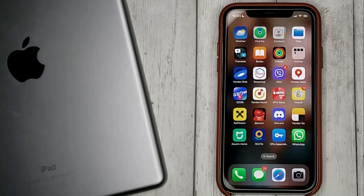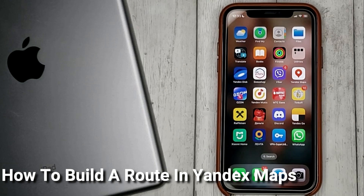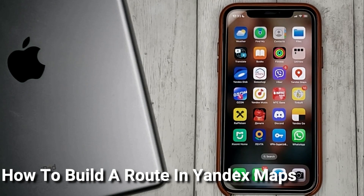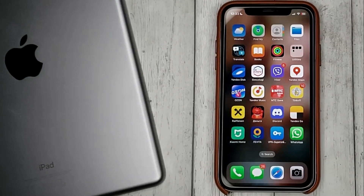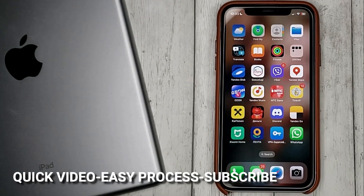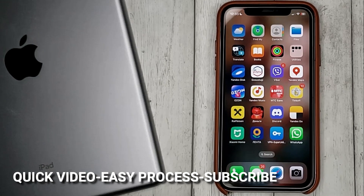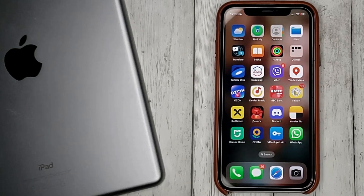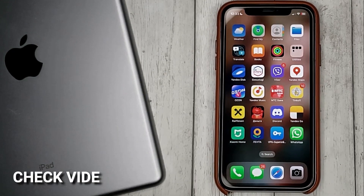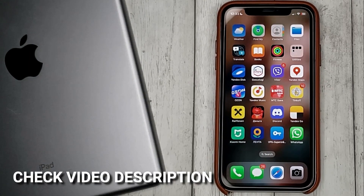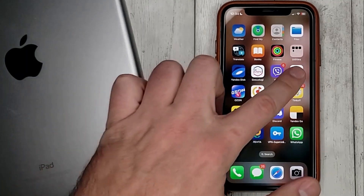Hello guys! Today we are talking about how to build a road in Yandex Maps. This may be your first time using Yandex Maps and you don't know how to do it. Today we gonna show you this. So let's go to Yandex Maps.